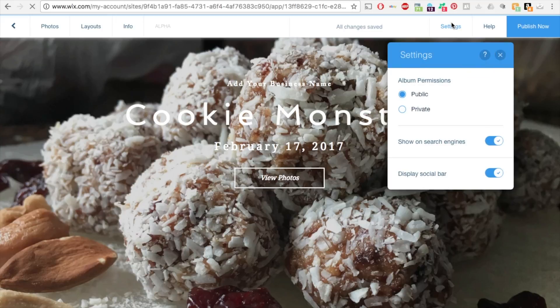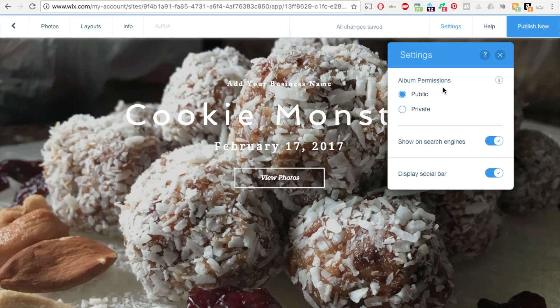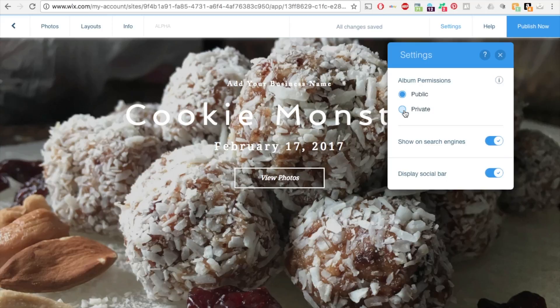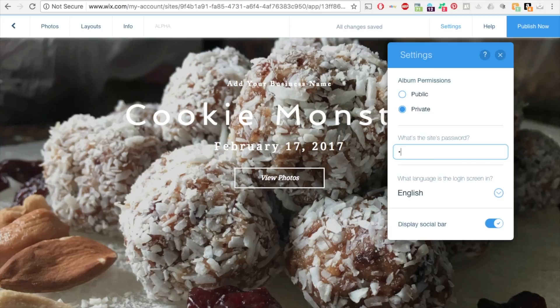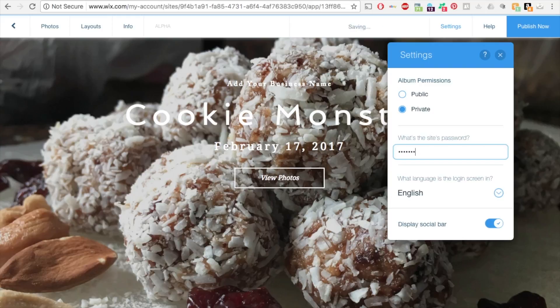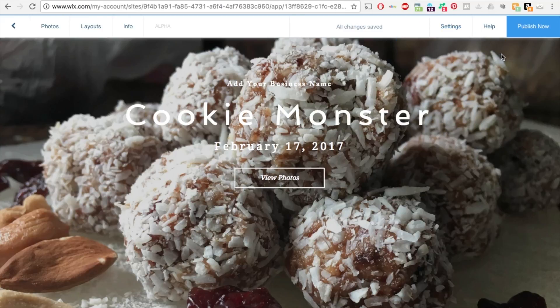I showed you how to password protect individual pages inside an album. This setting is how to make the entire album private. So you can make it public or private. Let's go ahead and make it private. You can choose password that you can give to your client. So let's say cookie. Let me just put in cookies. And let's hit exit.